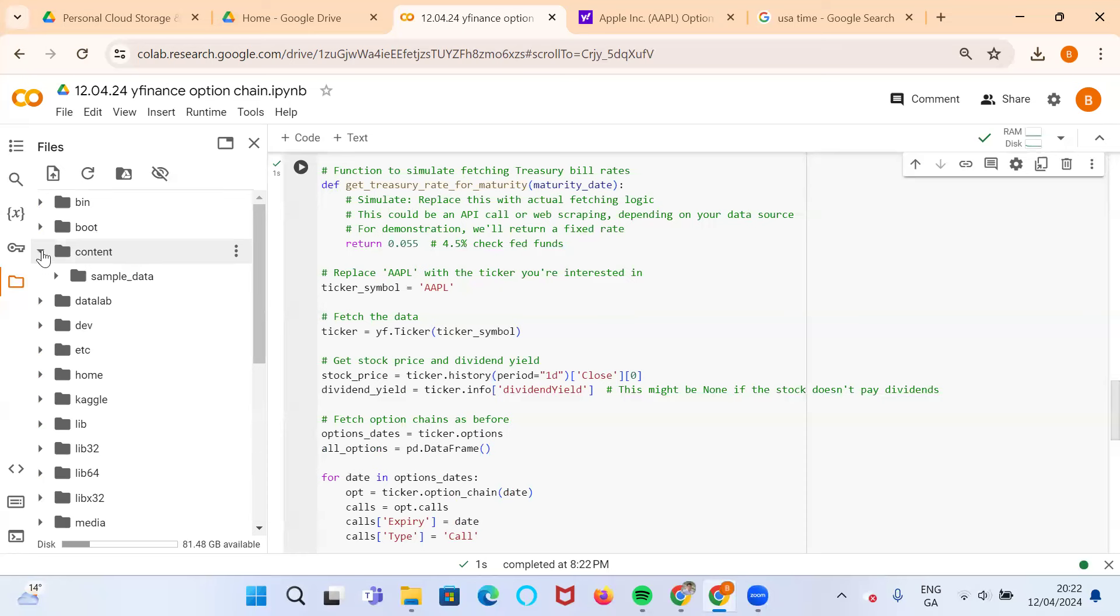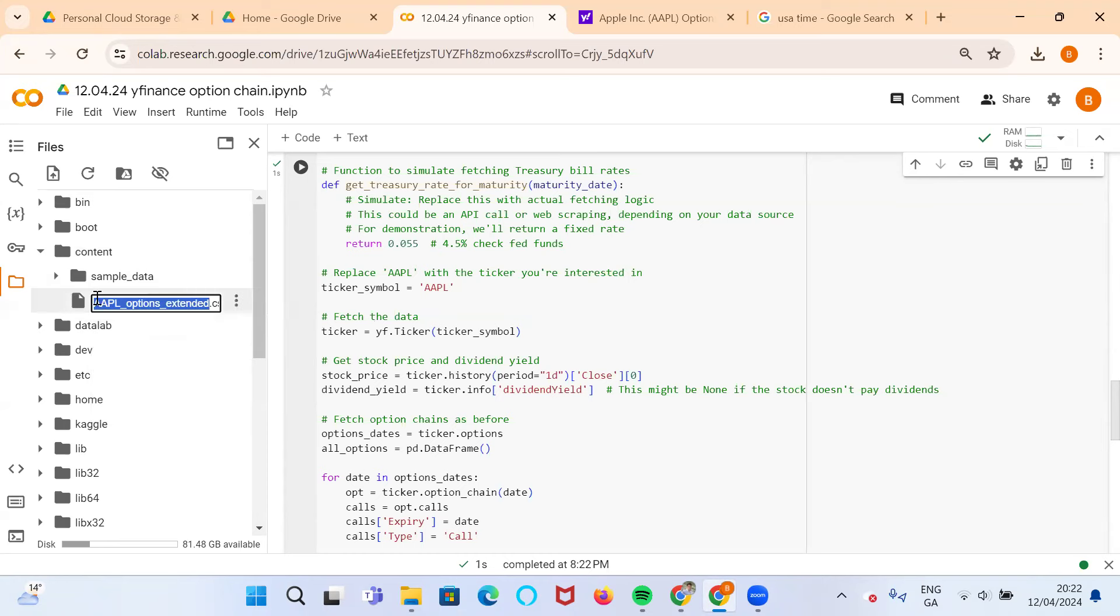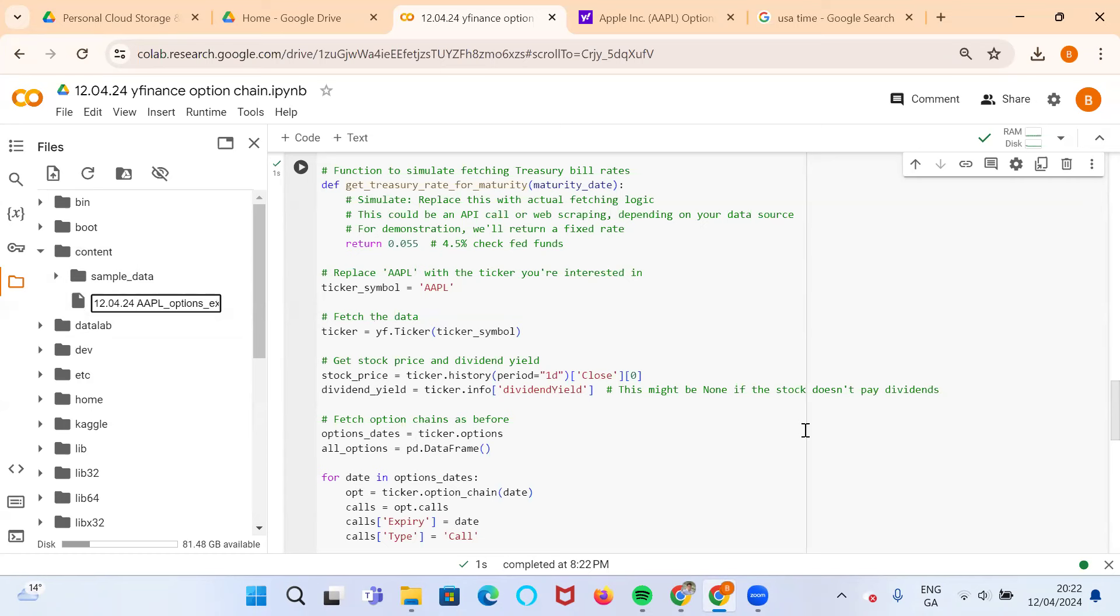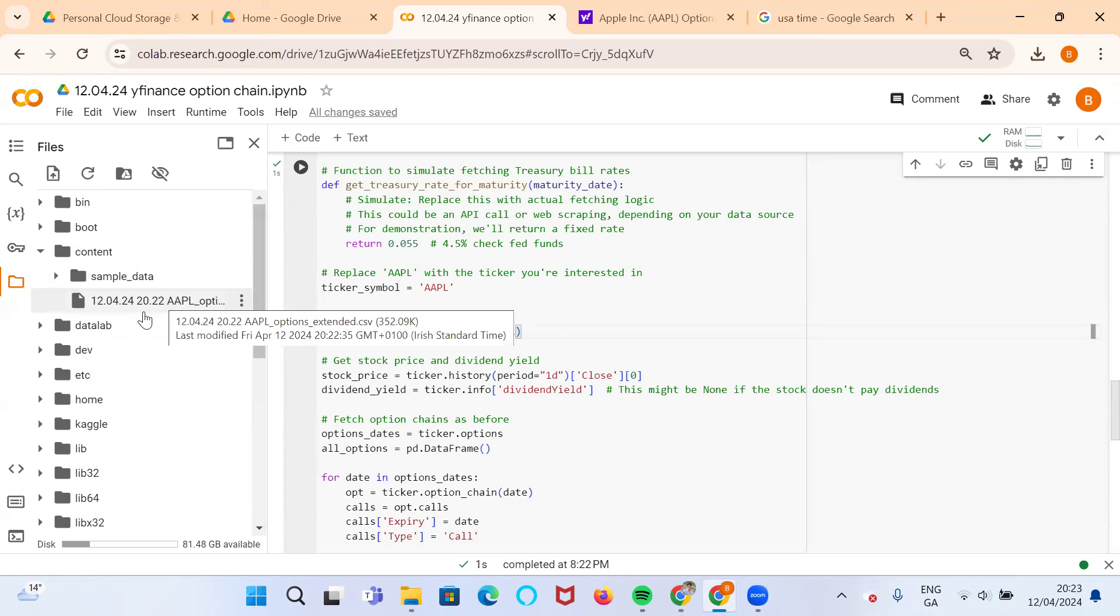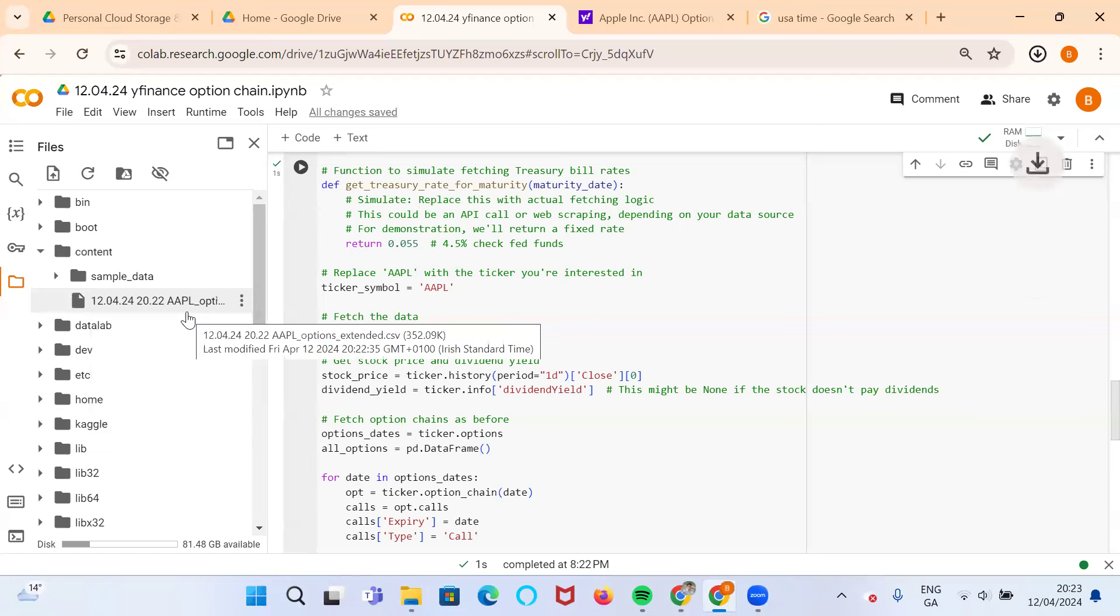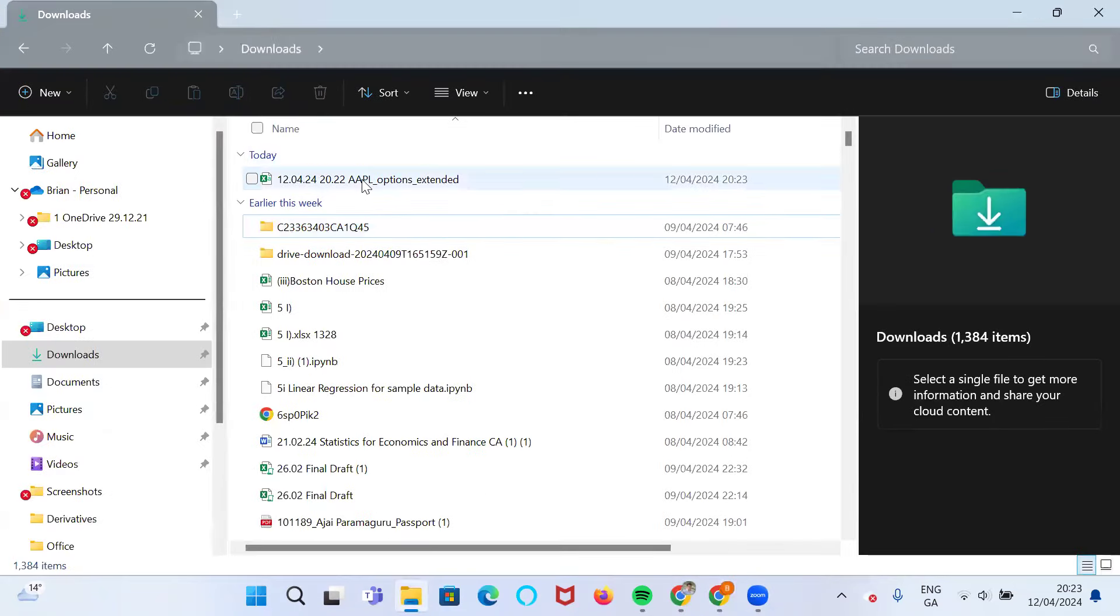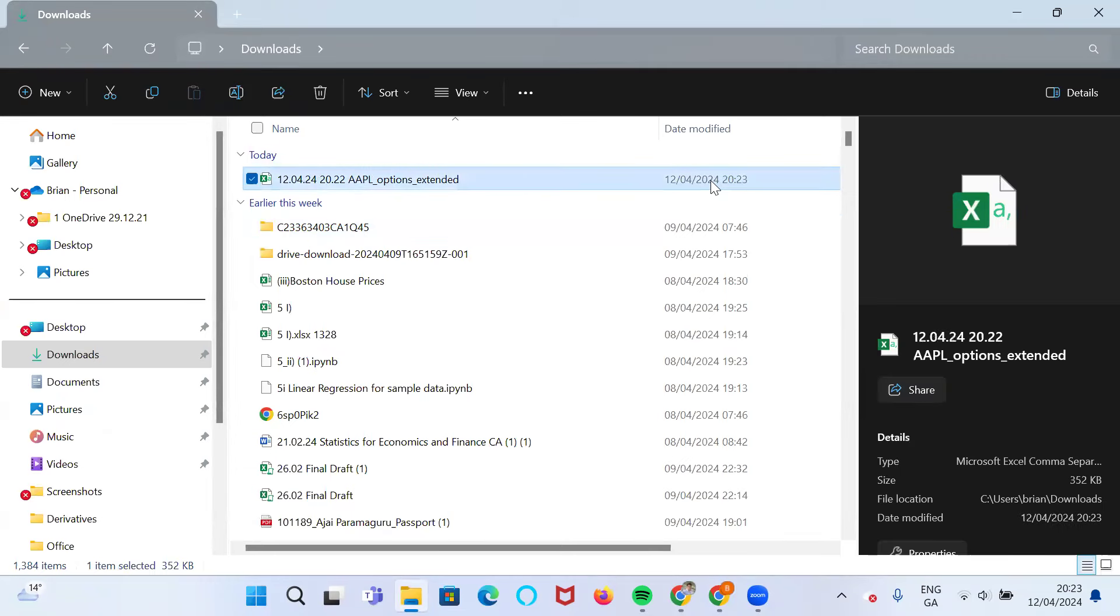If we run that script, and we refresh the content folder, we can see our option data has come in. I can rename this file. The date is the 12th of April, 04-24-2024, and the time is 20:22. Then we can download that file and go into our folder and just open it up.